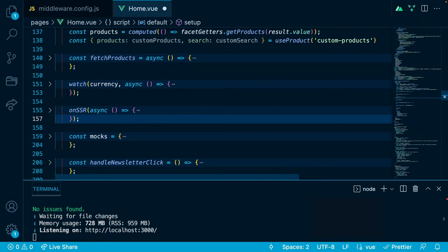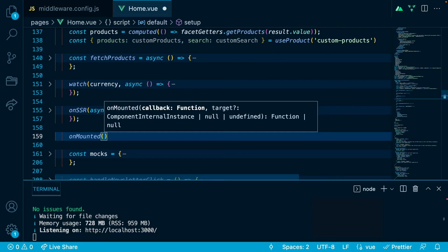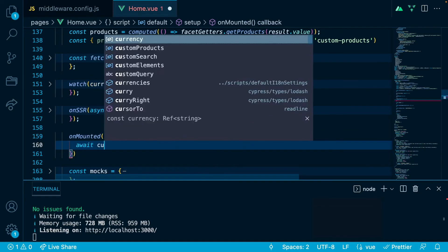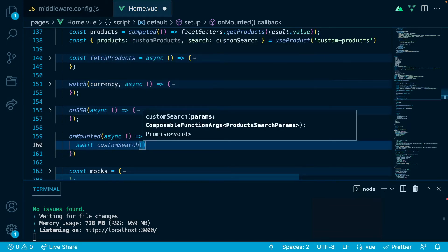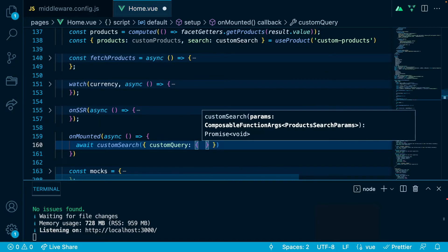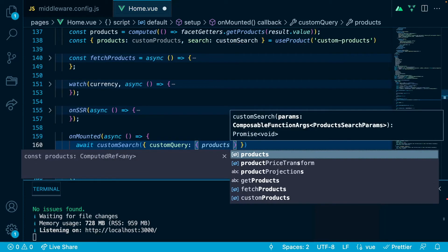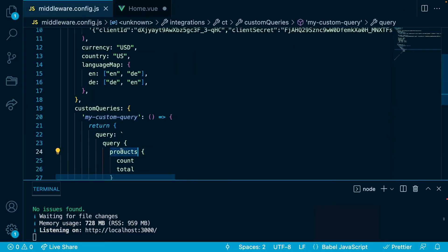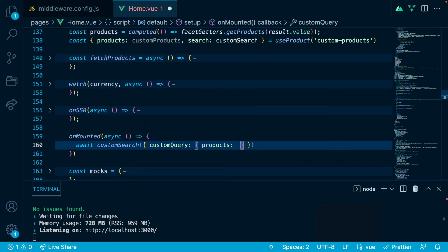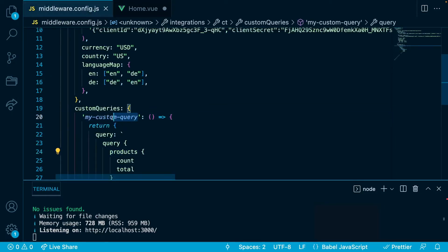Now let's use this composable in our onMounted hook — onMounted because then we will see the actual request in our network tab in the dev tools. Inside we will say async, and we will await custom search. Inside, instead of the usual id, name, or slug, we will pass a custom query object. Inside this custom query object we will use a property called 'products', and as a value for that we will use the name of the custom query from middleware: 'my custom query'.